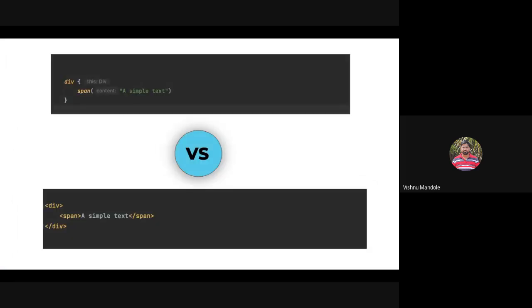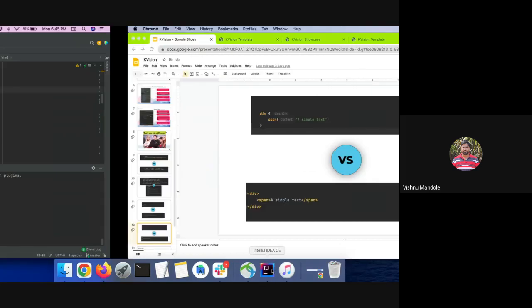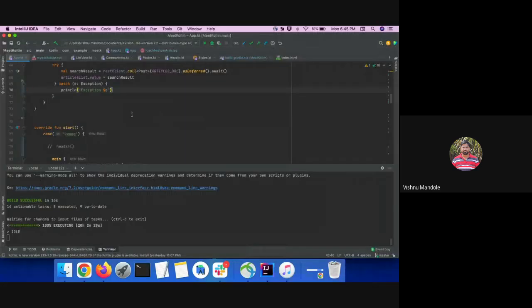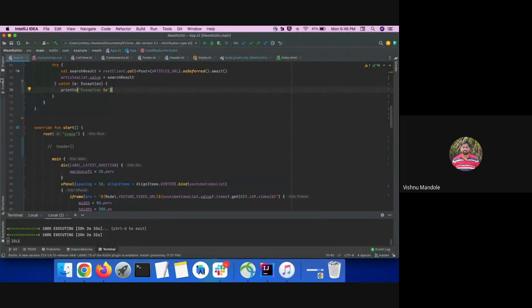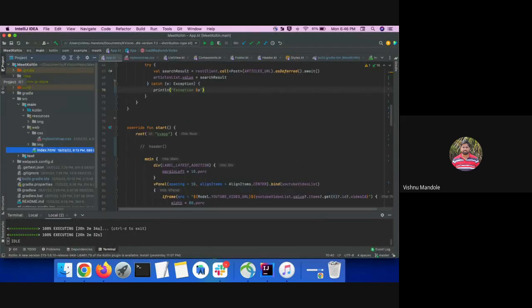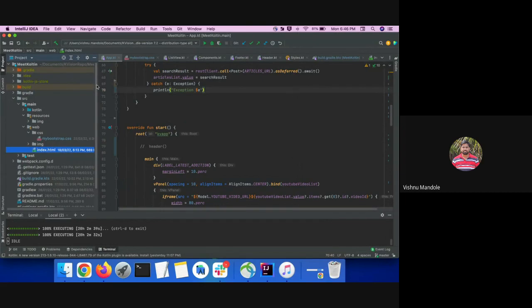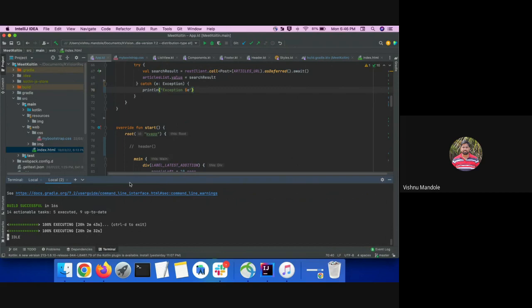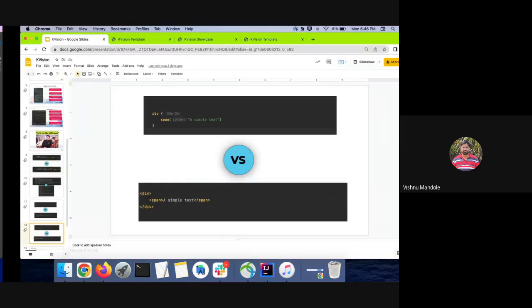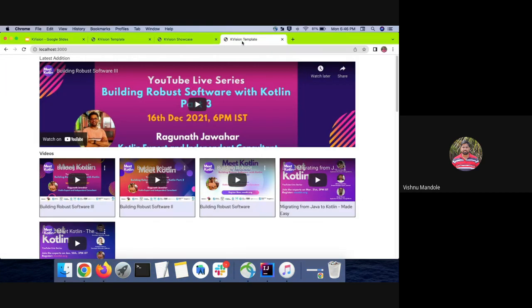So let's move to the code. I will show you the folder structure again. So this is our project which I have already built. So let's run this. It is actually running. So I will show you what I have developed using KVision. So this is our Meet Kotlin website.